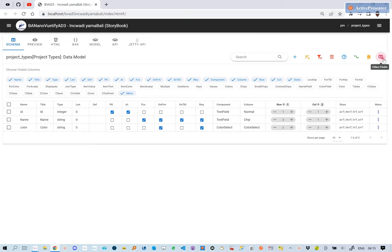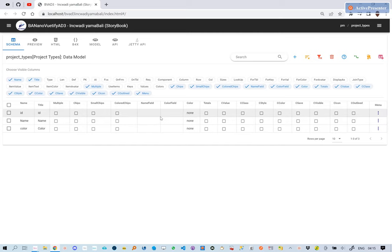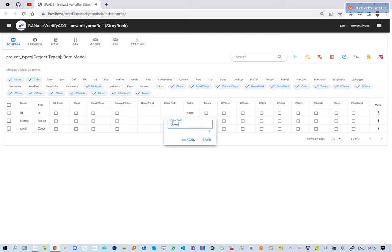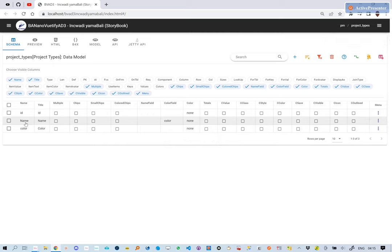The next thing is to tell the new name chip where to source the colors. This should be the color field. So on the color field for the name, let's type in color. This means anything on the name should source its color from the field named color.